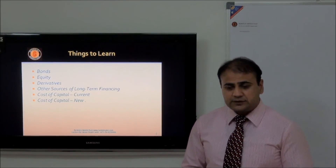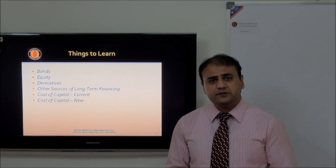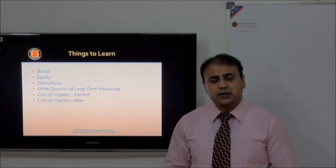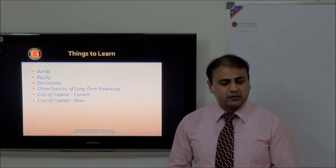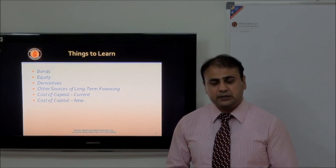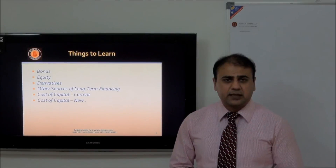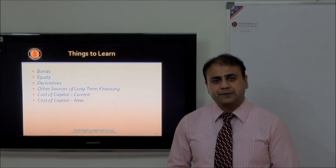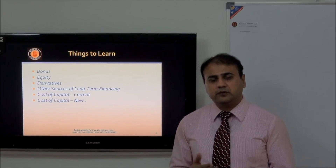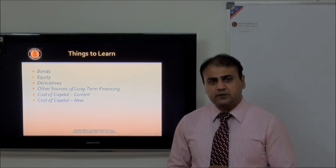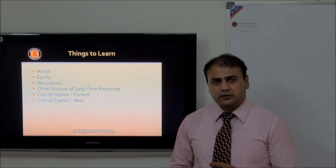We will start our discussion from bonds. Generally, every business is looking for investments. Investments can be achieved in two ways: either you sell your equity or ownership to the public by issuing stocks, or you take on a liability by issuing bonds. Bonds are different from loans from banks. Today's lecture will cover what bonds are, short-term vs. long-term bonds, bond valuation, and the advantages and disadvantages of issuing bonds.